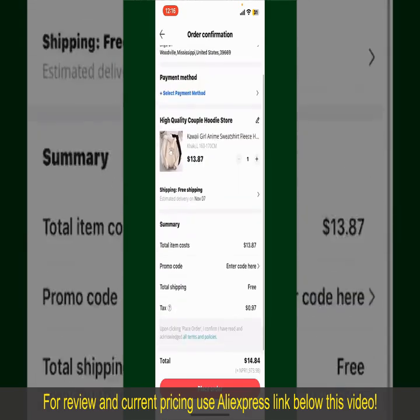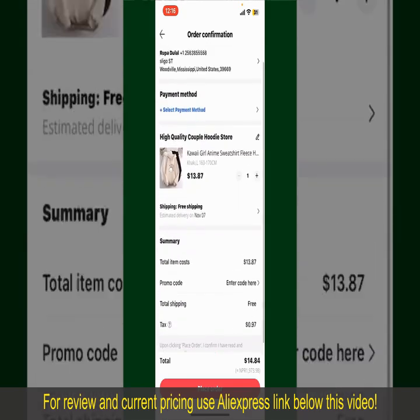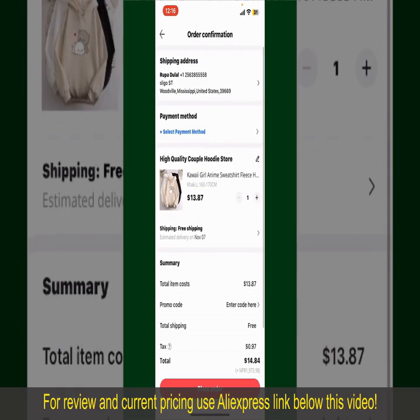On this page, it'll show you the order details and the summary for the product. You can enter a promo code if available, and you'll also need to enter your payment details.